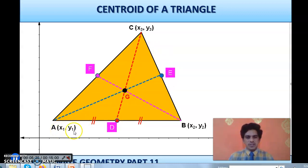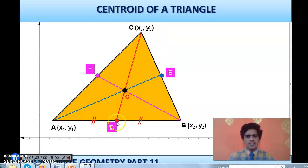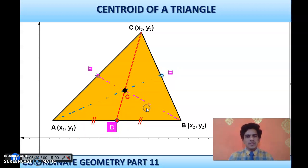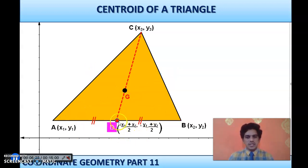Let's come back to coordinates. I have taken the same triangle with coordinates: point A is (x1, y1), point B is (x2, y2), and we introduce a third point C as (x3, y3) for the first time in this series. D is the midpoint of AB. Using the midpoint formula, the coordinates of D are ((x1+x2)/2, (y1+y2)/2) — that is, you take the average of the x-coordinates and the average of the y-coordinates.